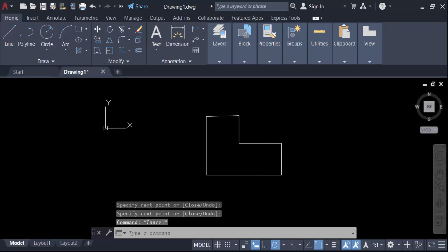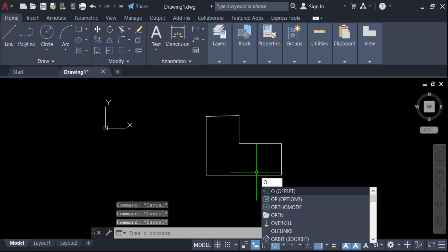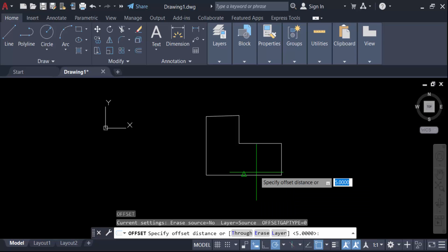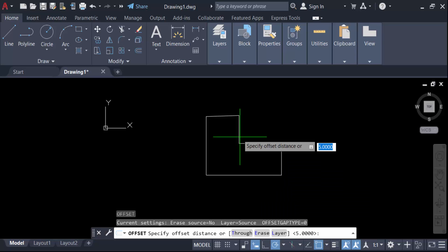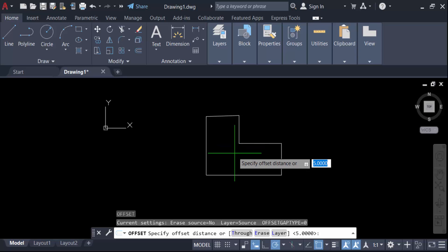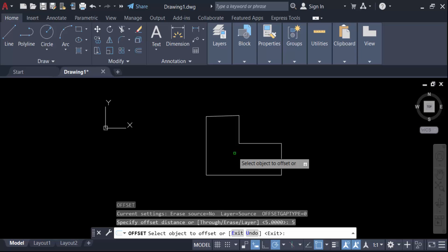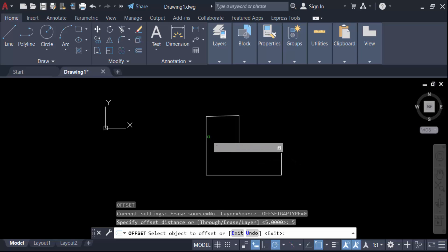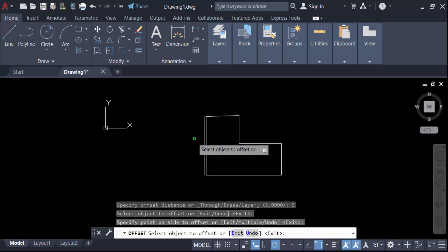First, you have to type the command O for offset and then press enter. Now specify the distance of this offset. I make this distance 5 and then press enter.